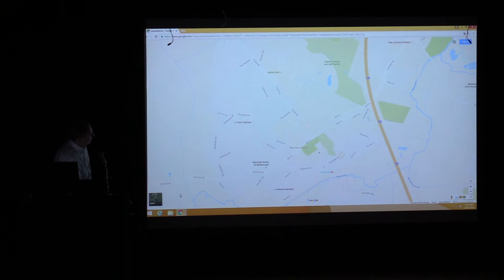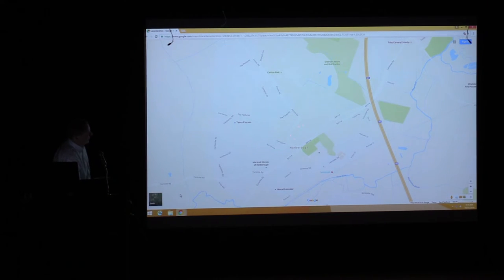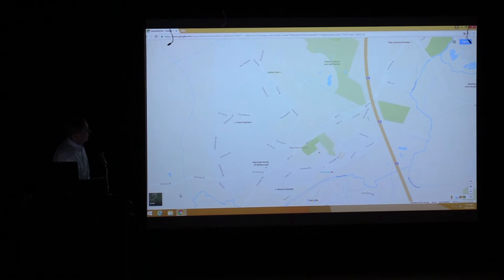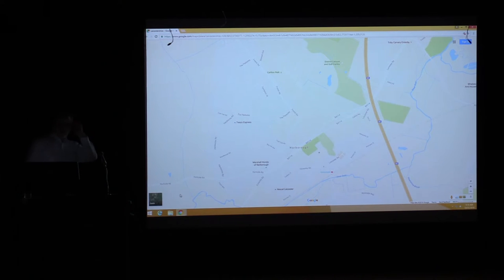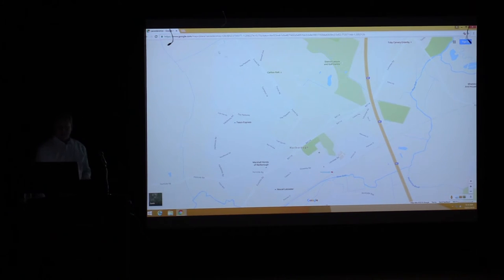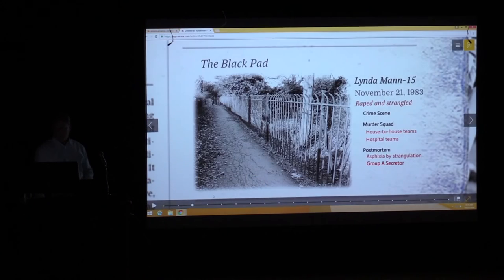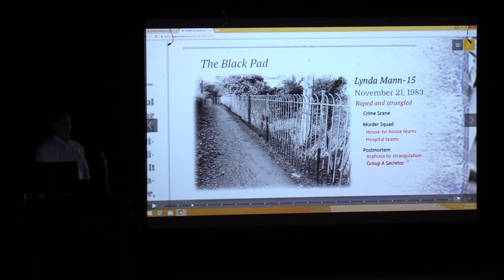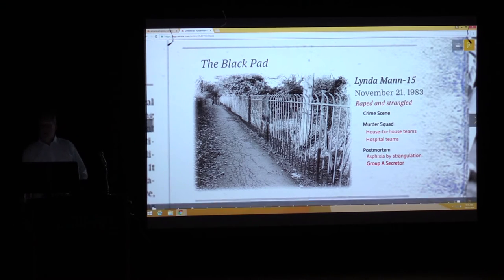The house-to-house inquiries generated thousands of witness statements and thousands of follow-up leads. Over the next few months, blood was taken from 150 people. Several had that particular blood type, but there was also a process to eliminate suspects.